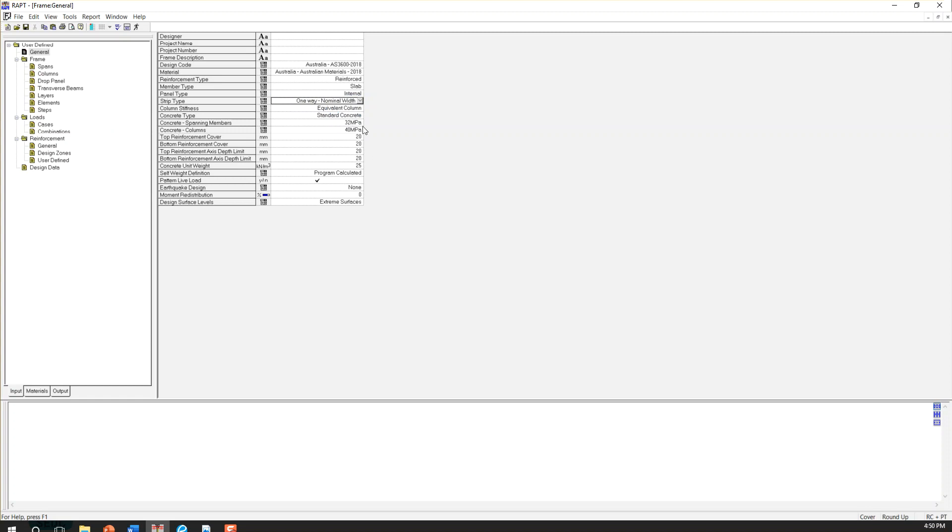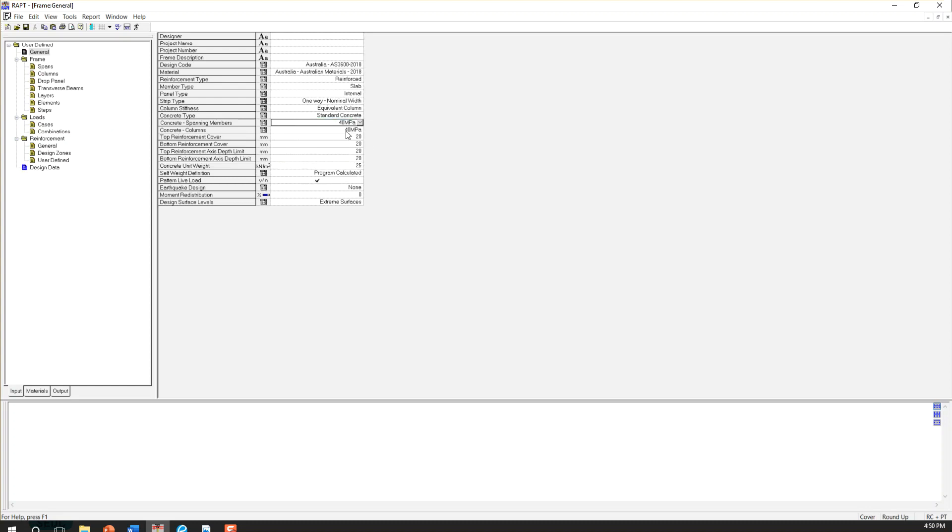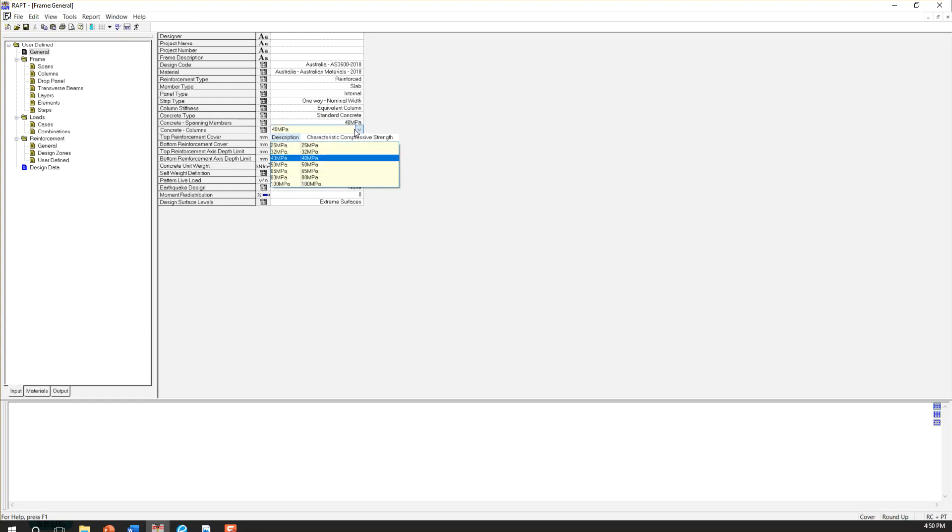Then the other important parameter to change is concrete strength for the slab. So I'm going to choose 40 MPa. It can be changed as per your project requirement. And then the concrete strength for the column, the same thing. I'm going to leave it as 40 MPa.